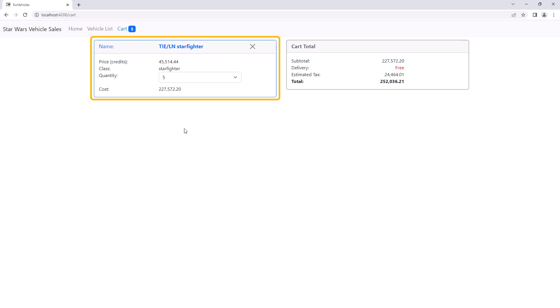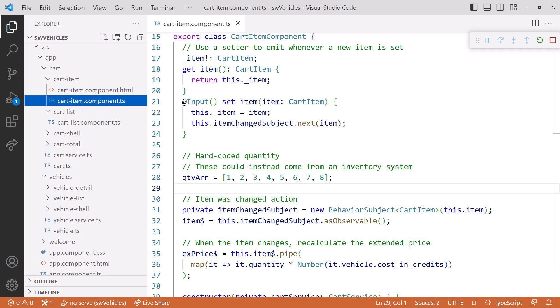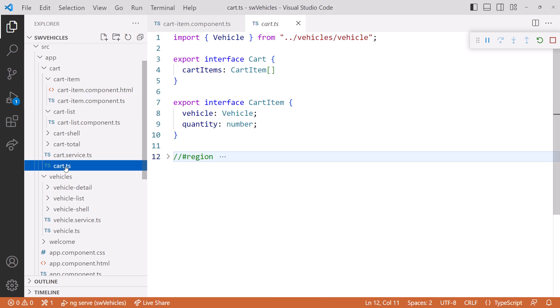Let's focus on the code for this cart item. Here is the cart item component. I'll open the cart.ts file so we can see the interface definition for our cart and cart item. As expected, the cart is an array of cart items. A cart item includes a vehicle and the quantity.